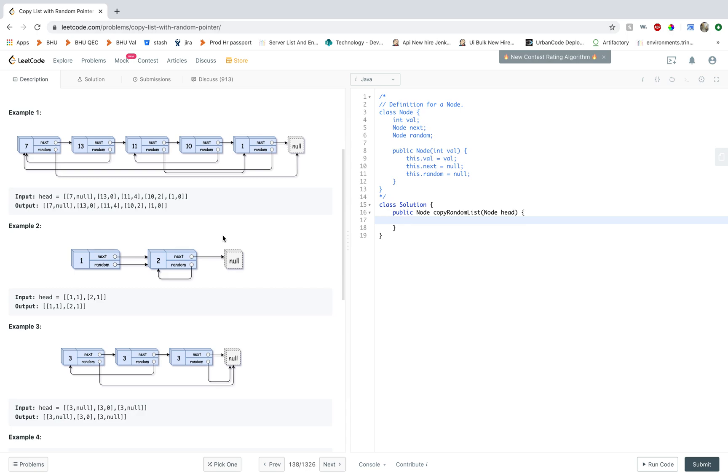Because the random pointer can point in either direction. It can point to the node which has not been created yet. It can also point backwards to the nodes which have already been created. So if I have a mapping of old and new node, all I have to check is that if the new node exists I just adjust my pointers accordingly and keep moving forward.